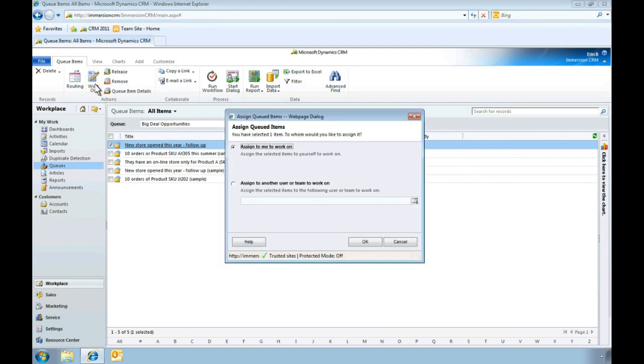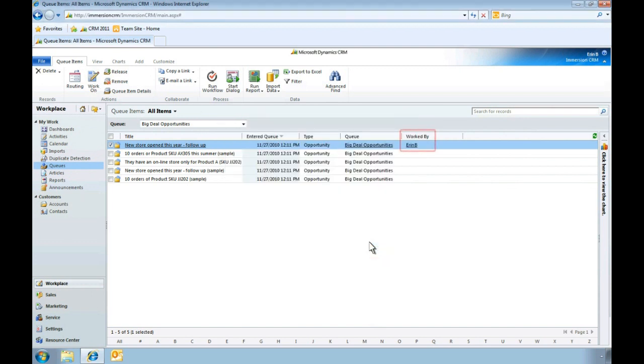Next, we'll assign who will work on the first item in this queue. Assignments can be made based on an individual's unique expertise. In this example, I'll select myself. As you can see, the name Aaron B. now appears in the Worked By list.